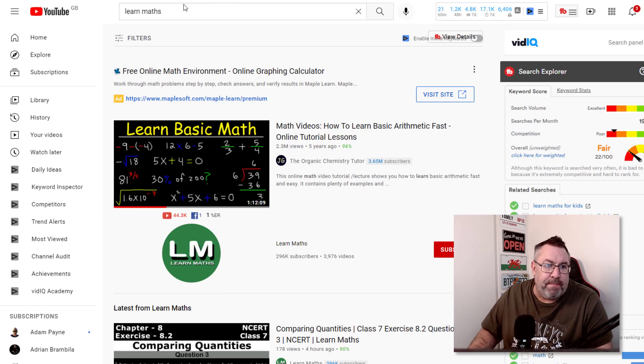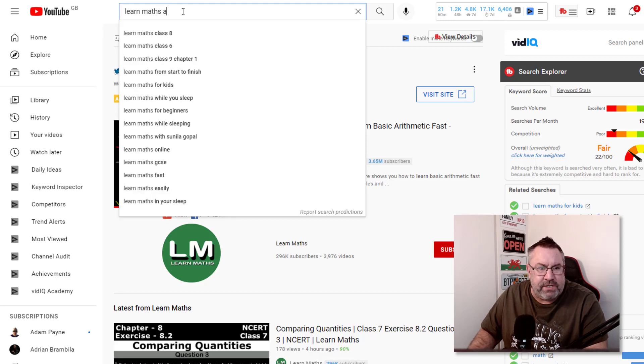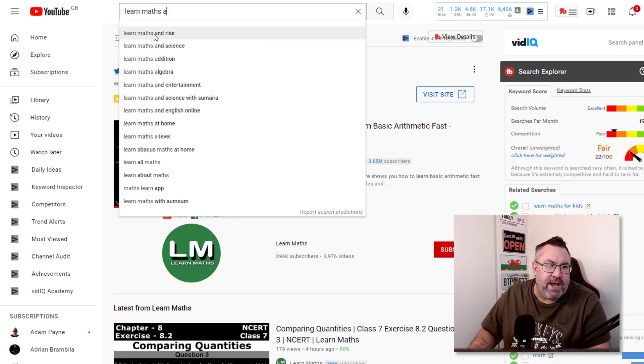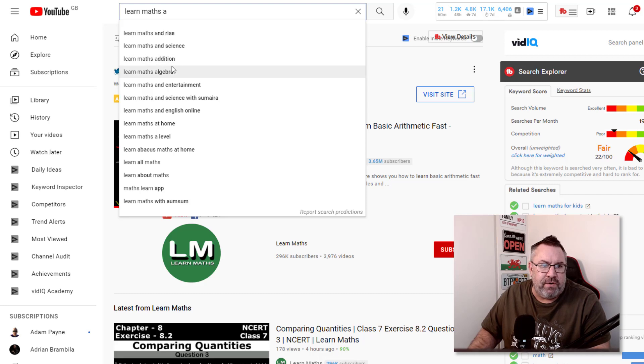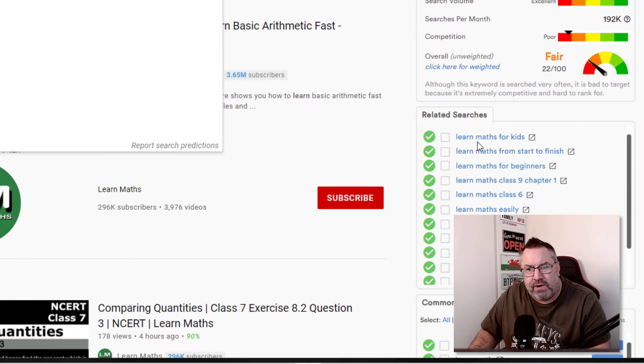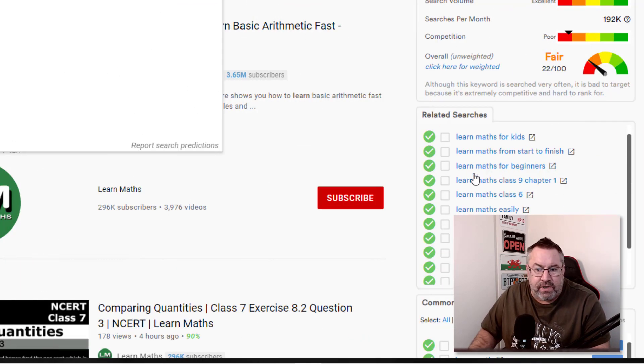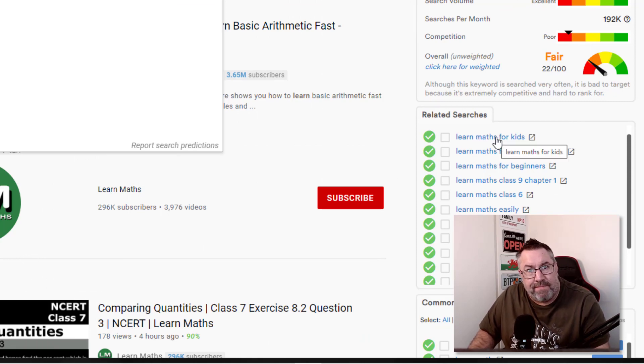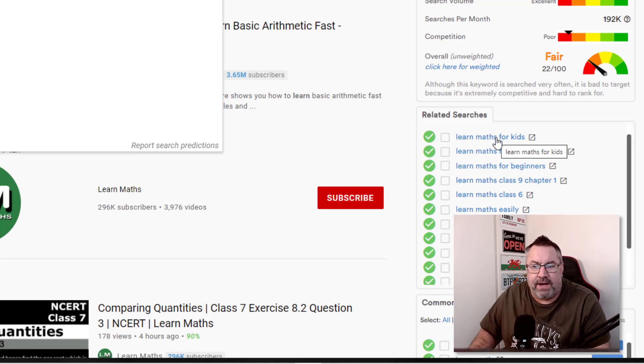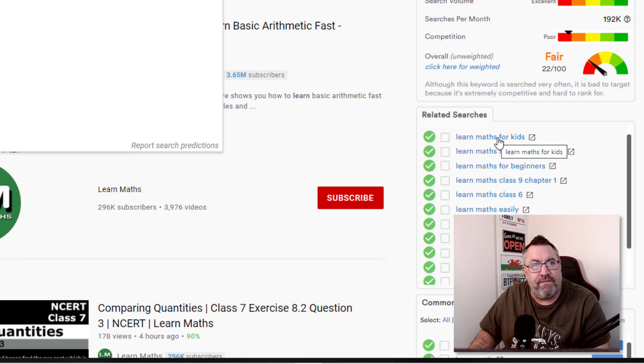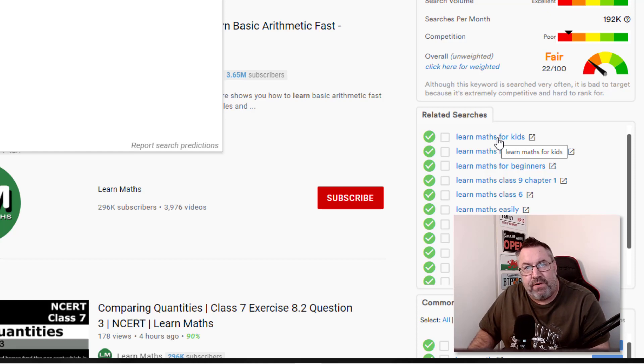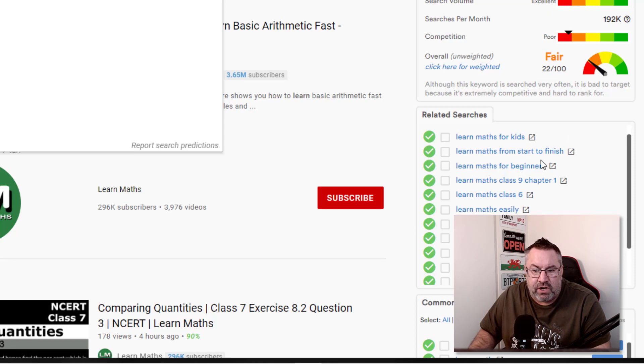I put 'learn maths' here and you can use something called the alphabet technique. Just put A there and look at YouTube and look at all of these different subjects that you could be doing videos around. I also have something called TubeBuddy which allows me to see lots of different related searches when I search for something, which you can freely attach to your YouTube channel. TubeBuddy will allow you to see different types of keywords that you could be going for if you want to start producing these types of videos. You've got 'learn maths for kids' here, 'learn maths from start to finish,' 'learn maths beginners.'